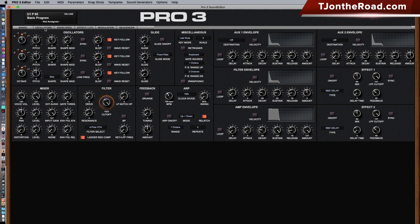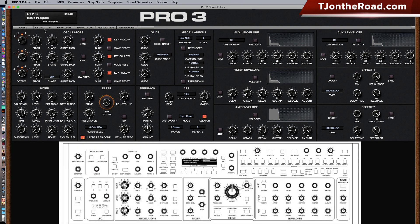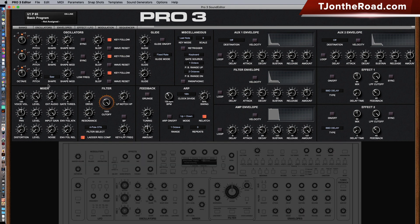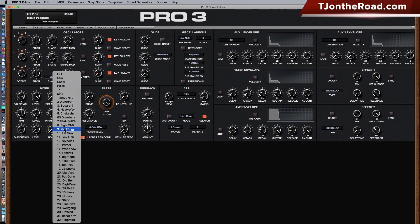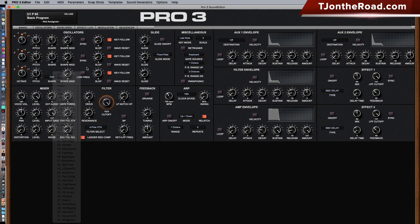Some of this will be very recognizable if you have a Pro 3, though some is laid out a little differently. For the oscillators, you have all of the options available to you right away — you don't have to go into the screen on the keyboard. You have sync, slop, key follow, wave reset, and all the different shapes for the third oscillator right here, which is very handy rather than having to scroll through them on the keyboard.